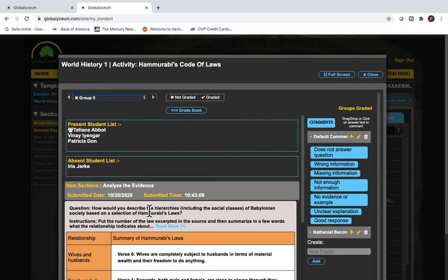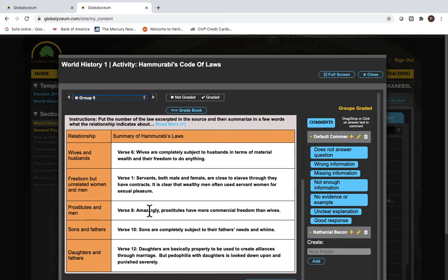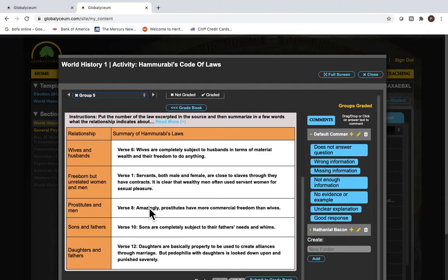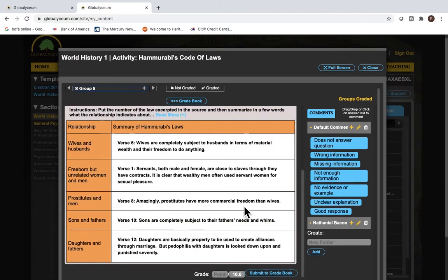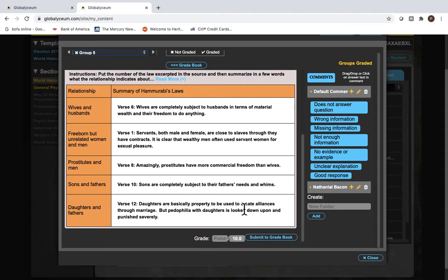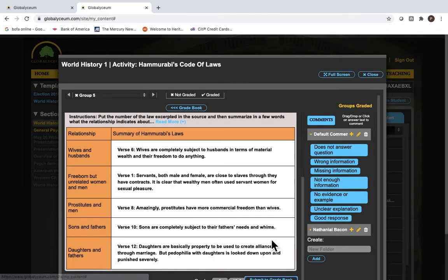Now Tatiana has filled out this assignment. You can go ahead and you can bring over comments. You can click on the information and create the comments. Then you can go ahead and give a grade. We'll go ahead and give this nine points and submit to the grade book.